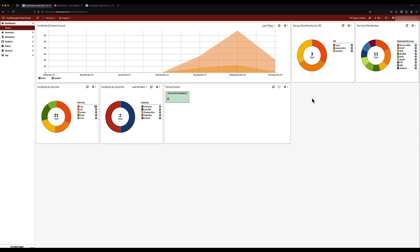Looking at the FortiDeceptor as a Service dashboard, we can see the distribution of decoys by operating system. In this environment, we have several types of decoys, including Linux, Windows, and IoT. We can also see the services that are running and visible to attackers on the network, such as RDP, SMB, HTTP, and SSH.